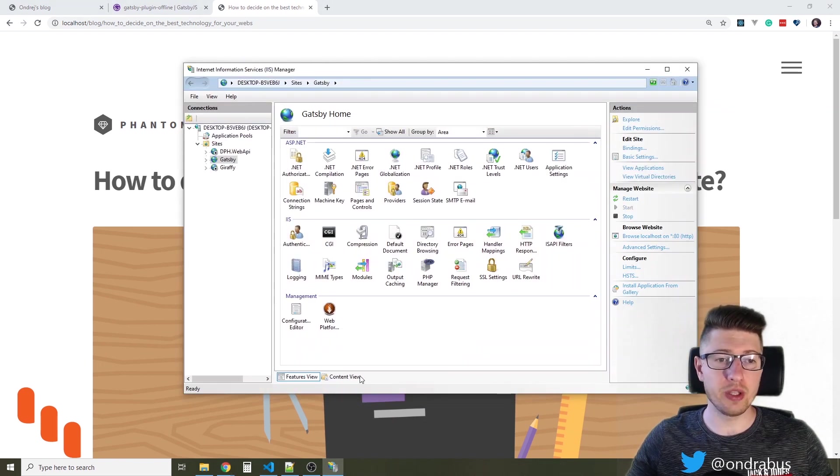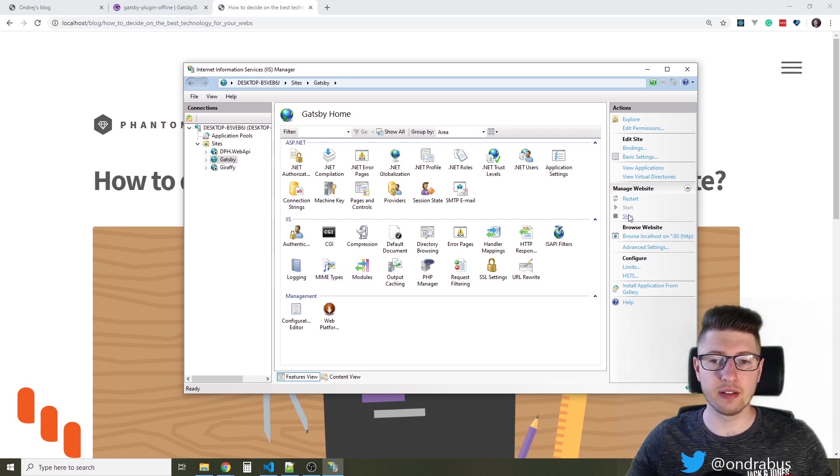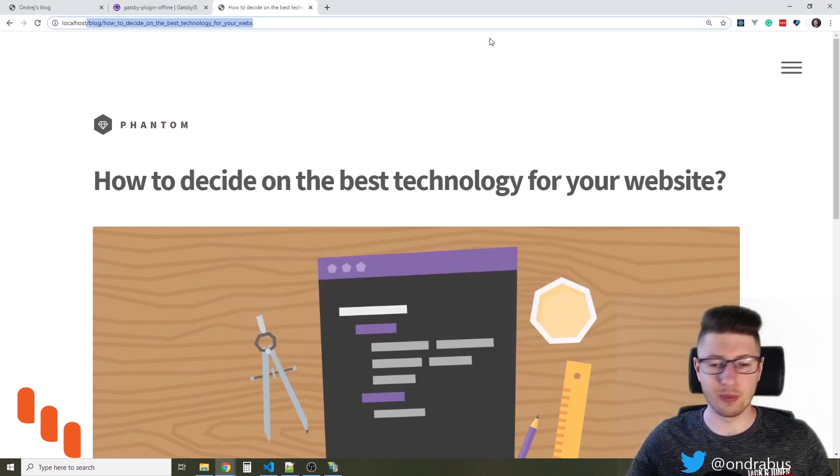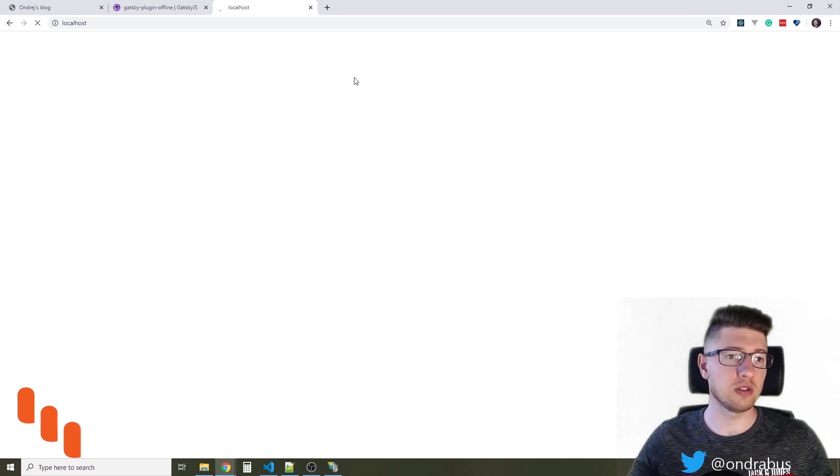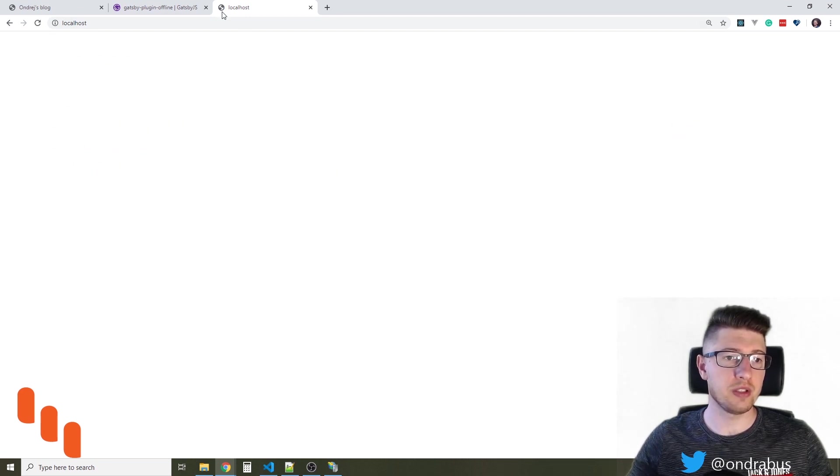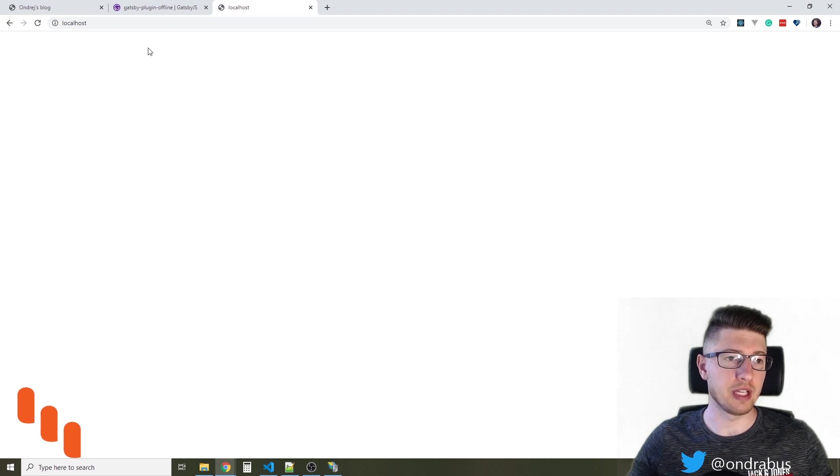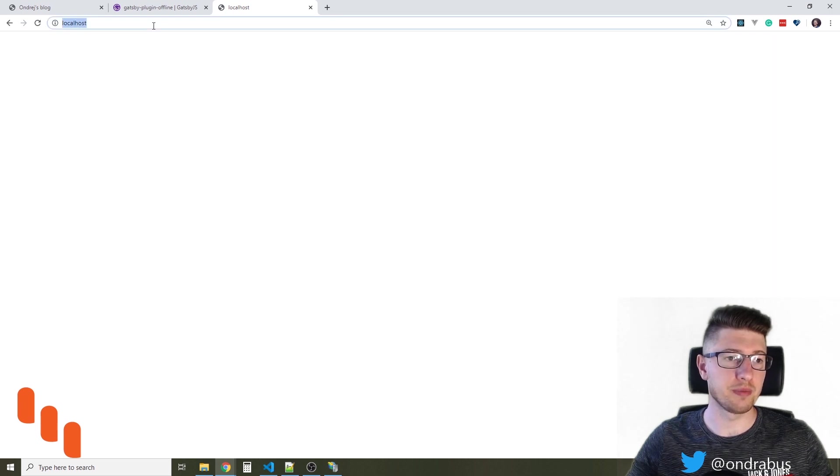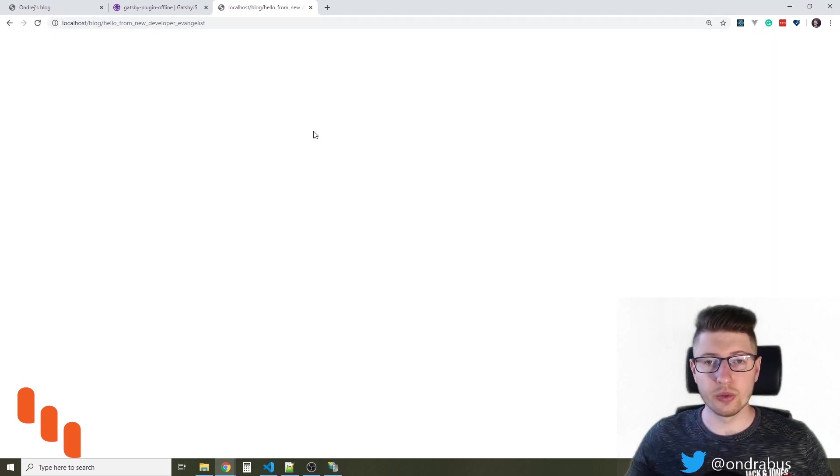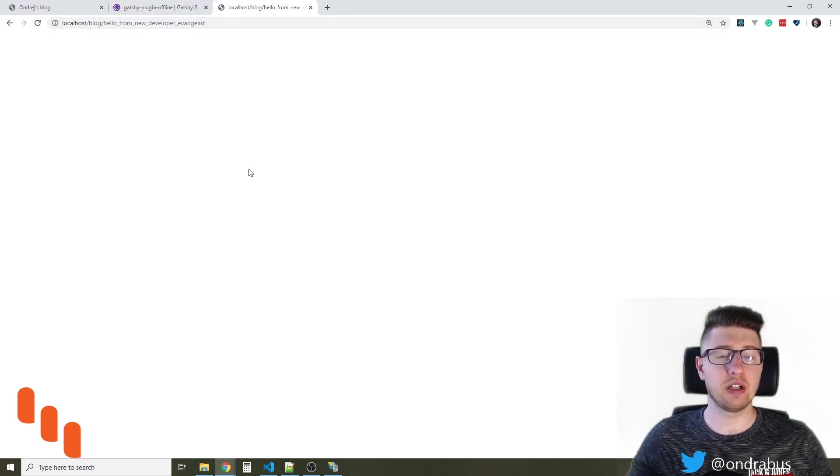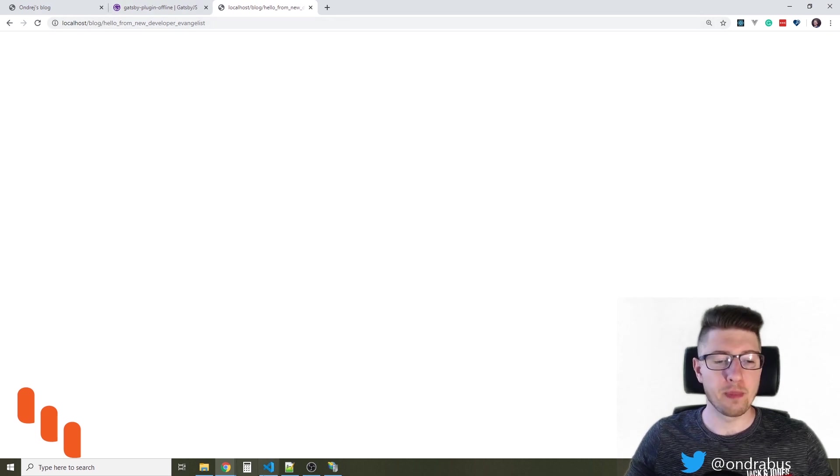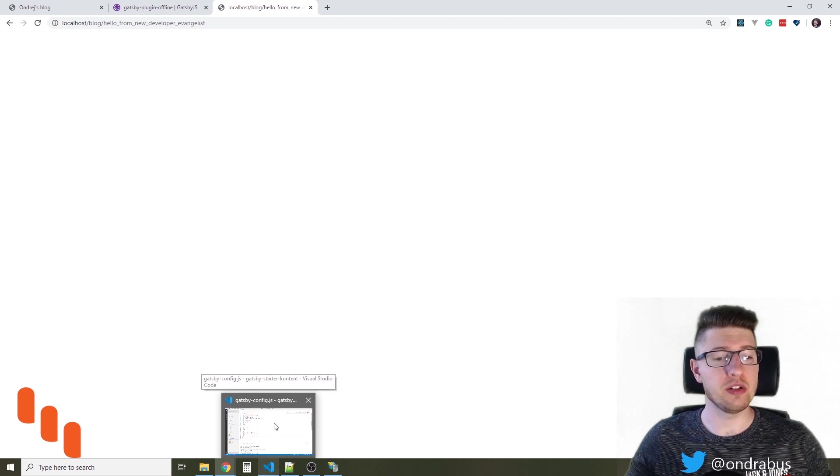Now when you look at IIS if I stop the site the site will probably stop working. I go back to localhost. You see it loads but nothing is really happening. The reason for that is that the pages are currently not pre-cached.